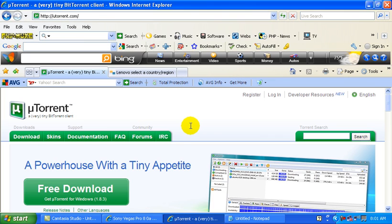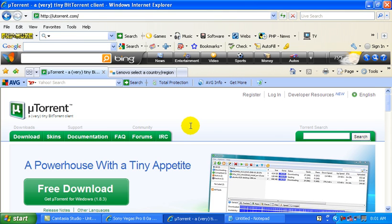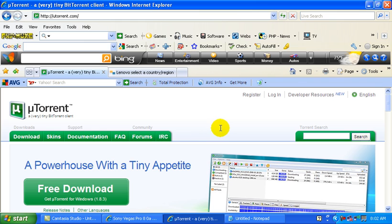What you want to do is you want to download uTorrent. Go to uTorrent.com. It's a free download, don't worry. I scanned it with my AVG scanner and everything, so it's not viruses.